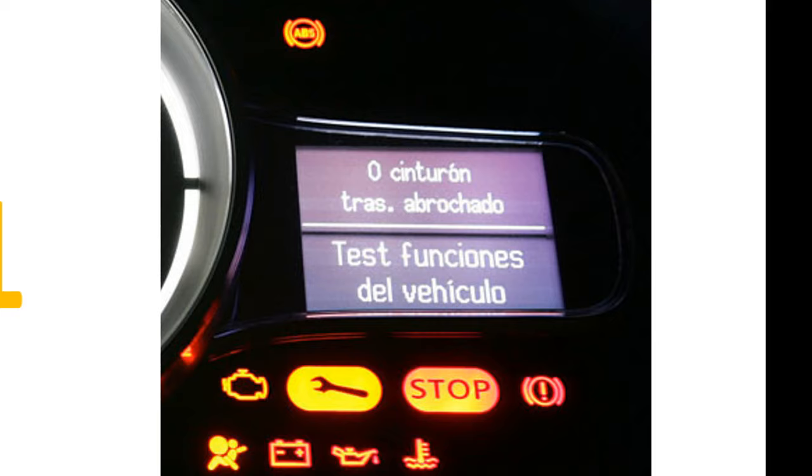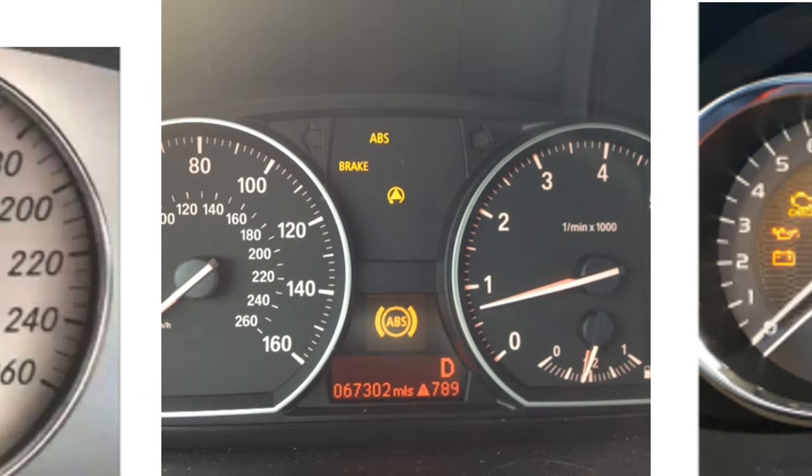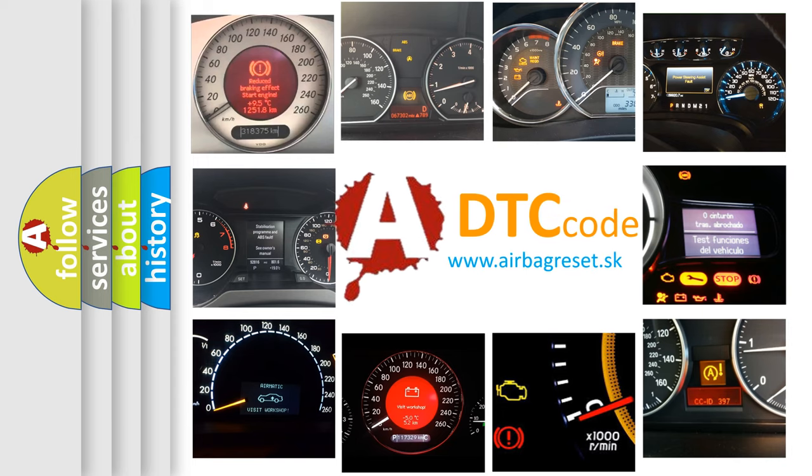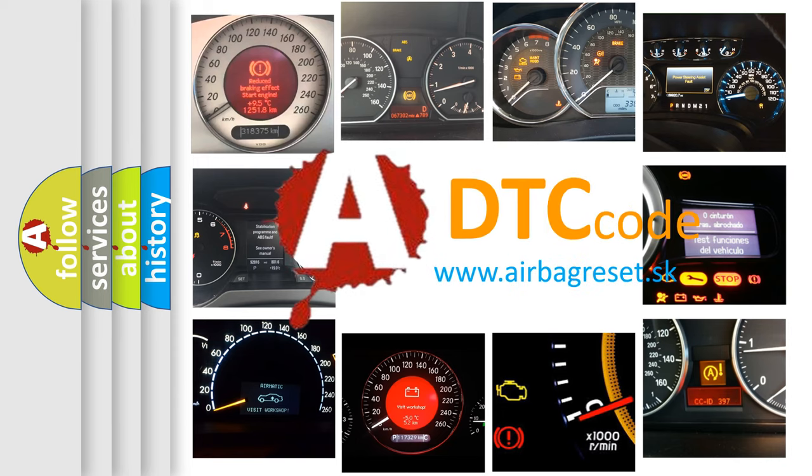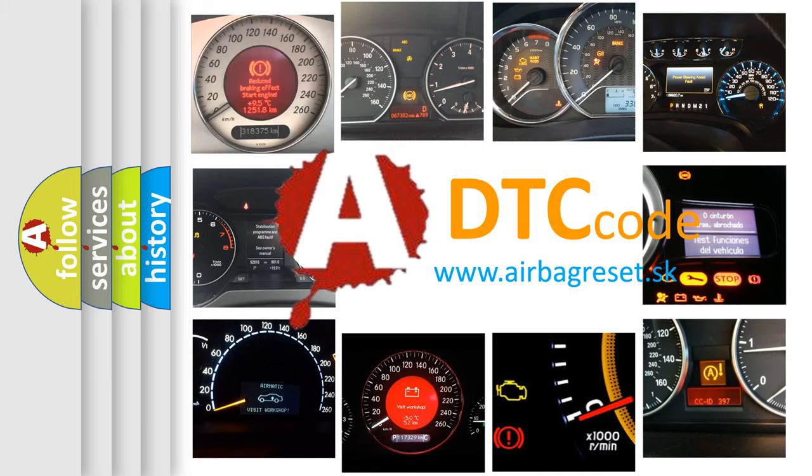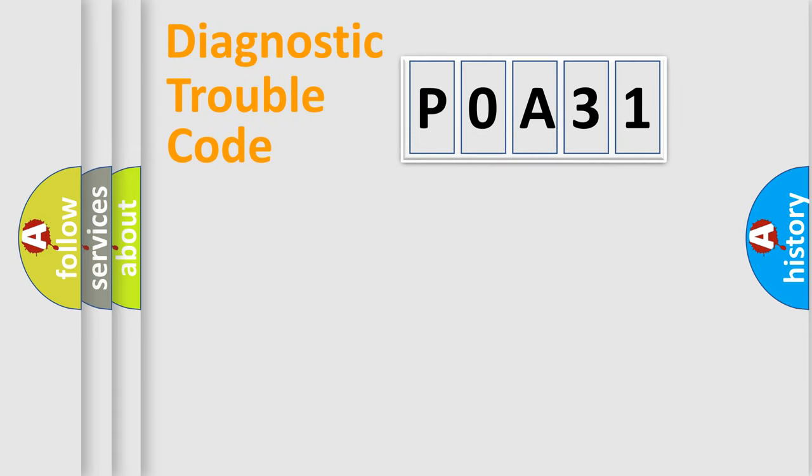How is the error code interpreted by the vehicle? What does P0A31 mean, or how to correct this fault? Today we will find answers to these questions together. Let's do this.